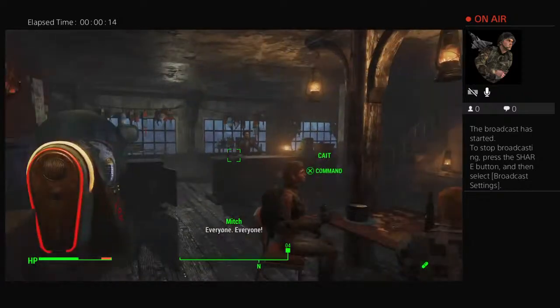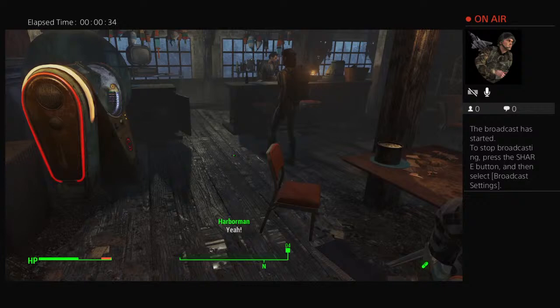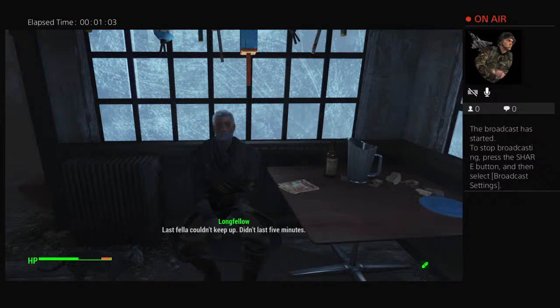Everyone, we're trying to have a conversation here. Shut your mouth. Mitch, fella couldn't keep up, didn't last five minutes.